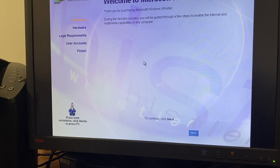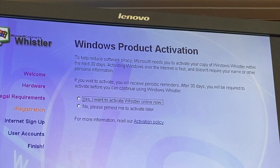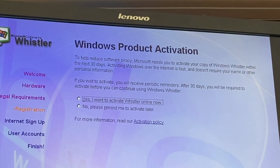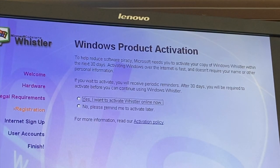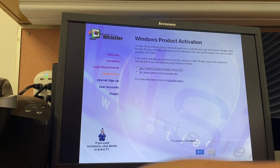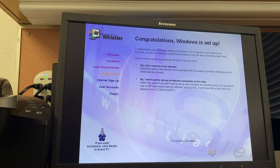Here's a look at that product activation screen. To reduce software piracy, Microsoft needs you to activate your copy of Windows Whistler within the next 30 days. Activating Windows over the internet is fast and doesn't require your name or other personal information. If you wait to activate, you'll receive periodic reminders. After 30 days, you'll be required to activate before you can continue using Windows Whistler. We're not going to activate Windows because it won't work. Congratulations — Windows is set up!